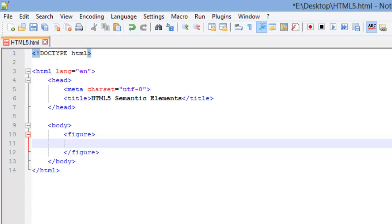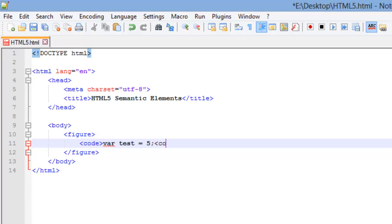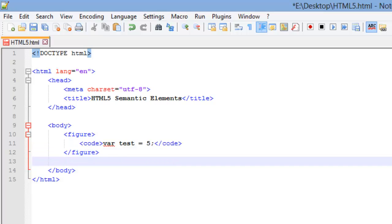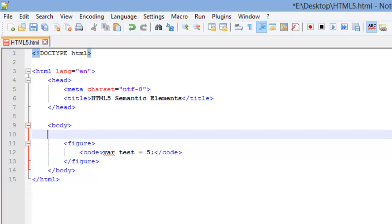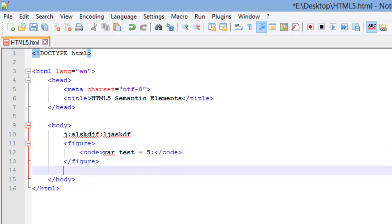And then below it you can have your fig caption and you can kind of caption that figure. So we're going to just put some code in here. I'm just going to put a variable and I'm going to call it just test equals five. And we'll go ahead and close this code element. And then underneath, I'll just show you what this does first. I'm going to create some just kind of garbage here to kind of show you that it is a block element. Save that and run it.